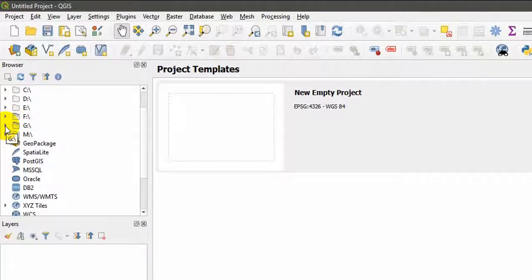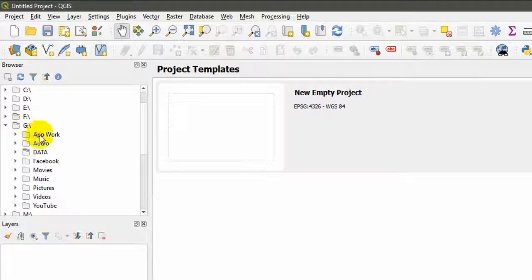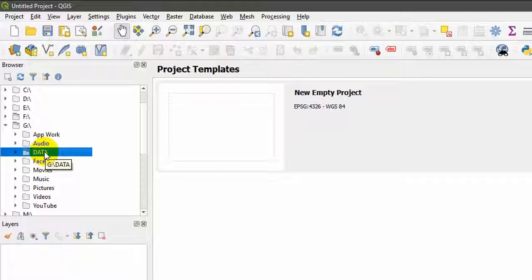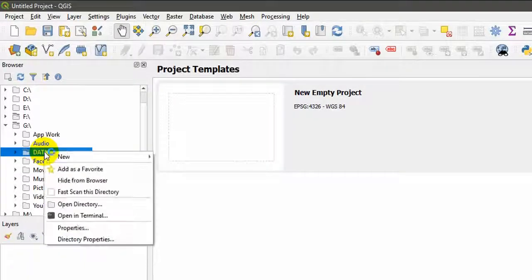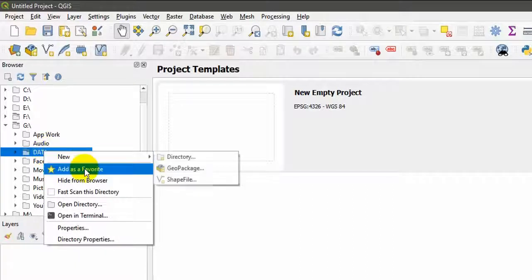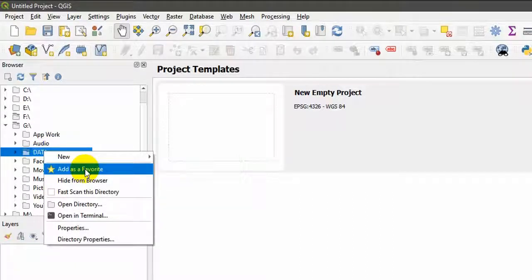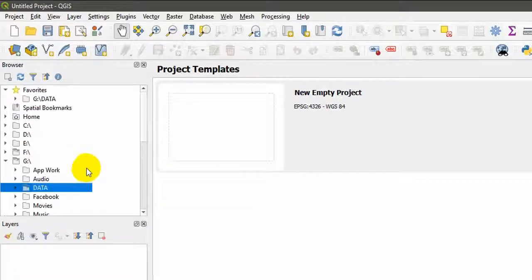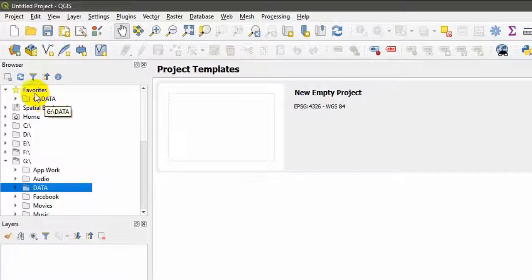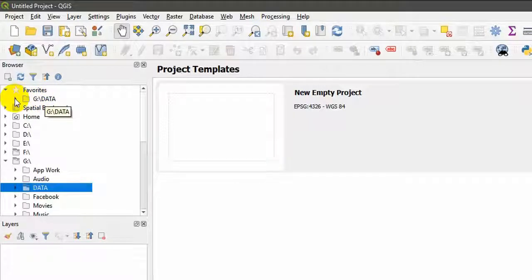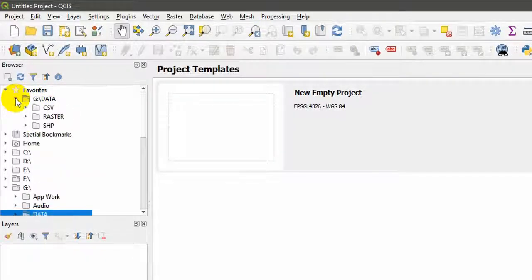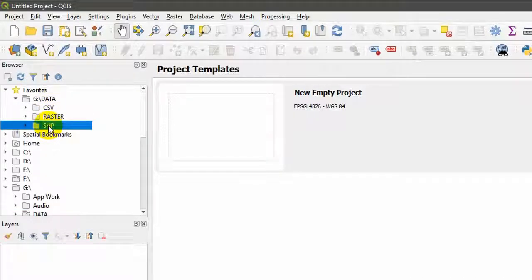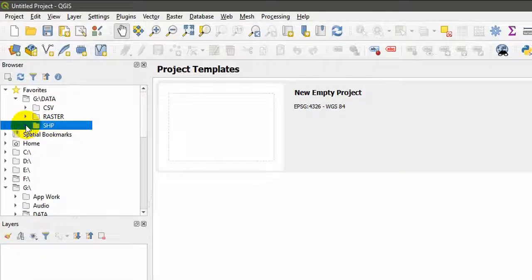I will navigate to my data folder. This is my data folder which I am going to use in this tutorial series. Right click and add as a favorite. Click on add as a favorite. Now it comes under the favorite section. If I expand the panel you can see CSV, raster, and shape files.